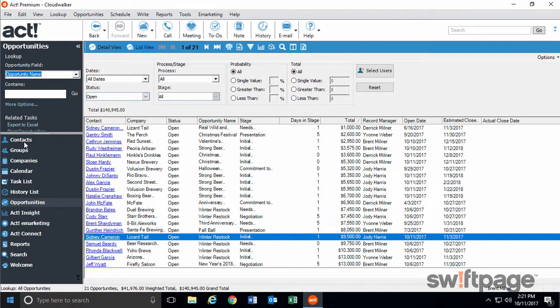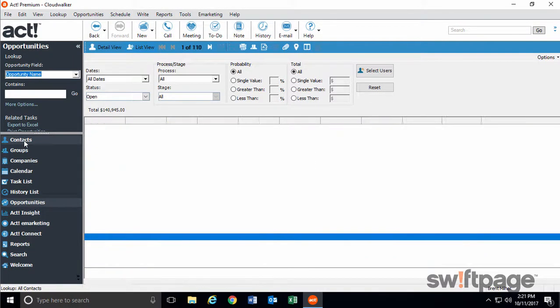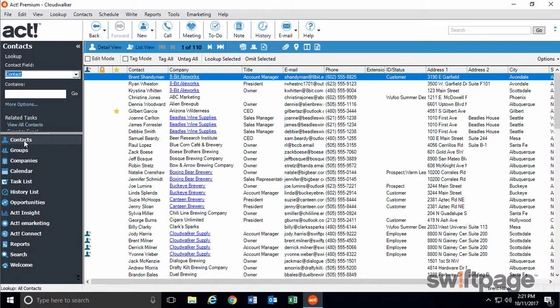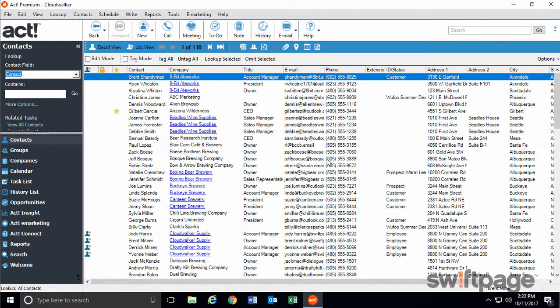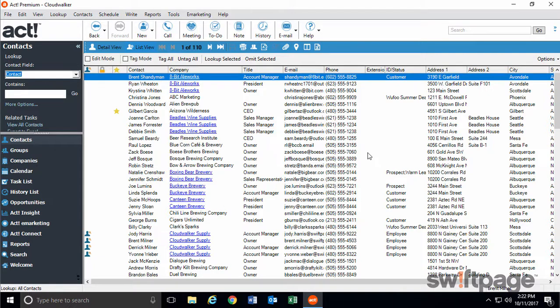And last, but not least, you can now freeze columns from your list views. For example, if you have lots of columns on display in your contact list view, you can freeze the first few columns so that when you scroll to the right, your frozen columns are always within view.